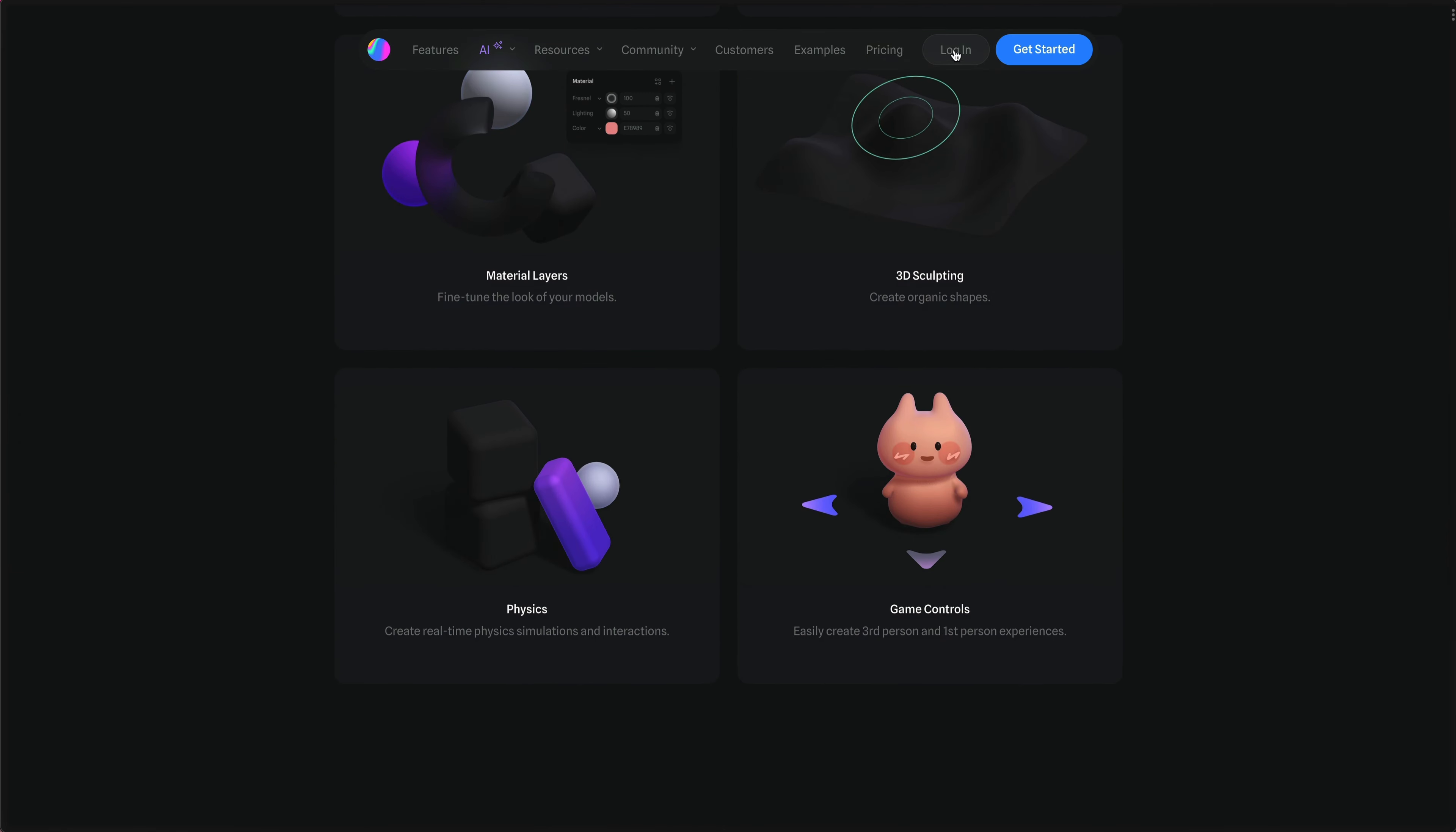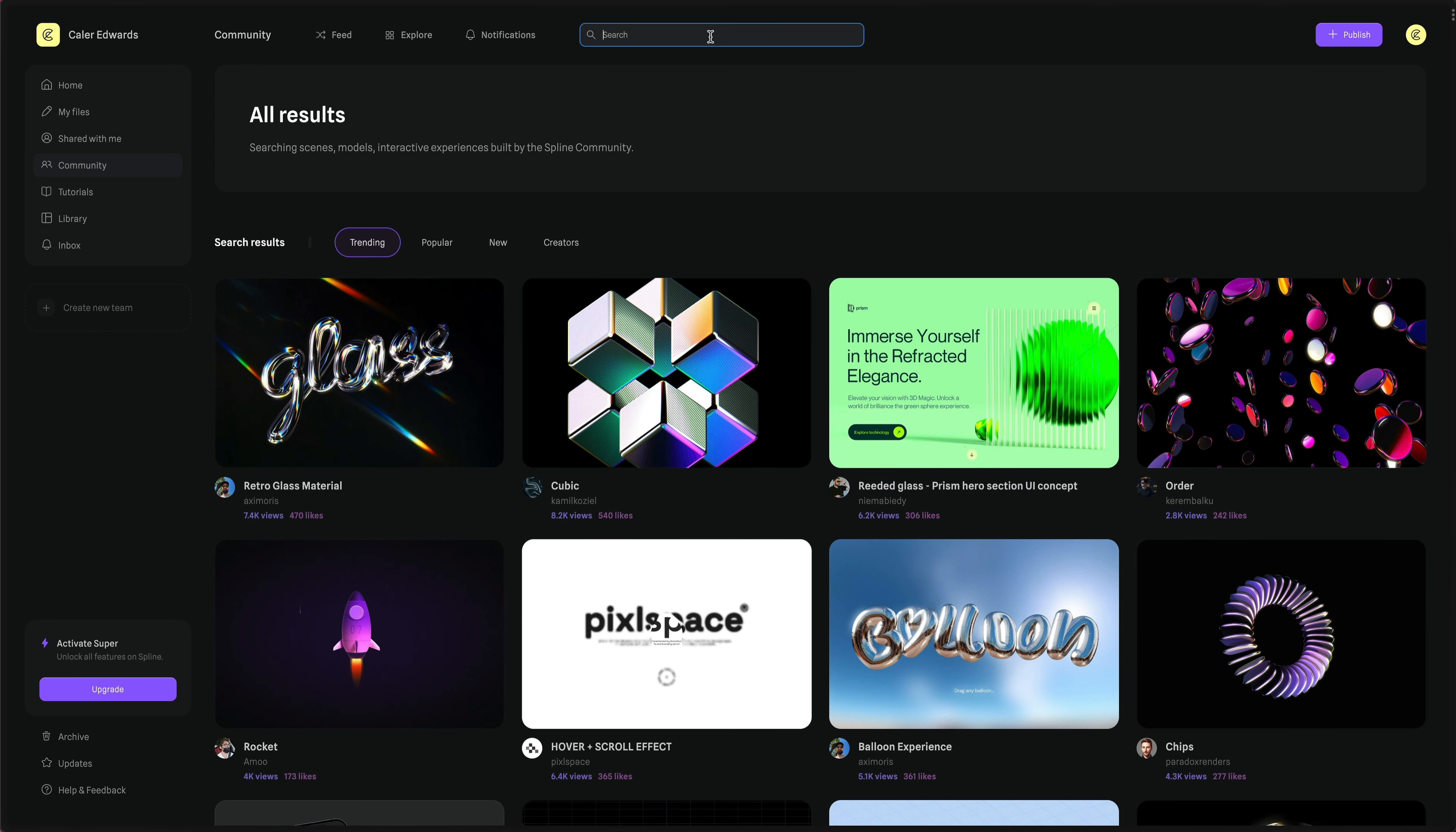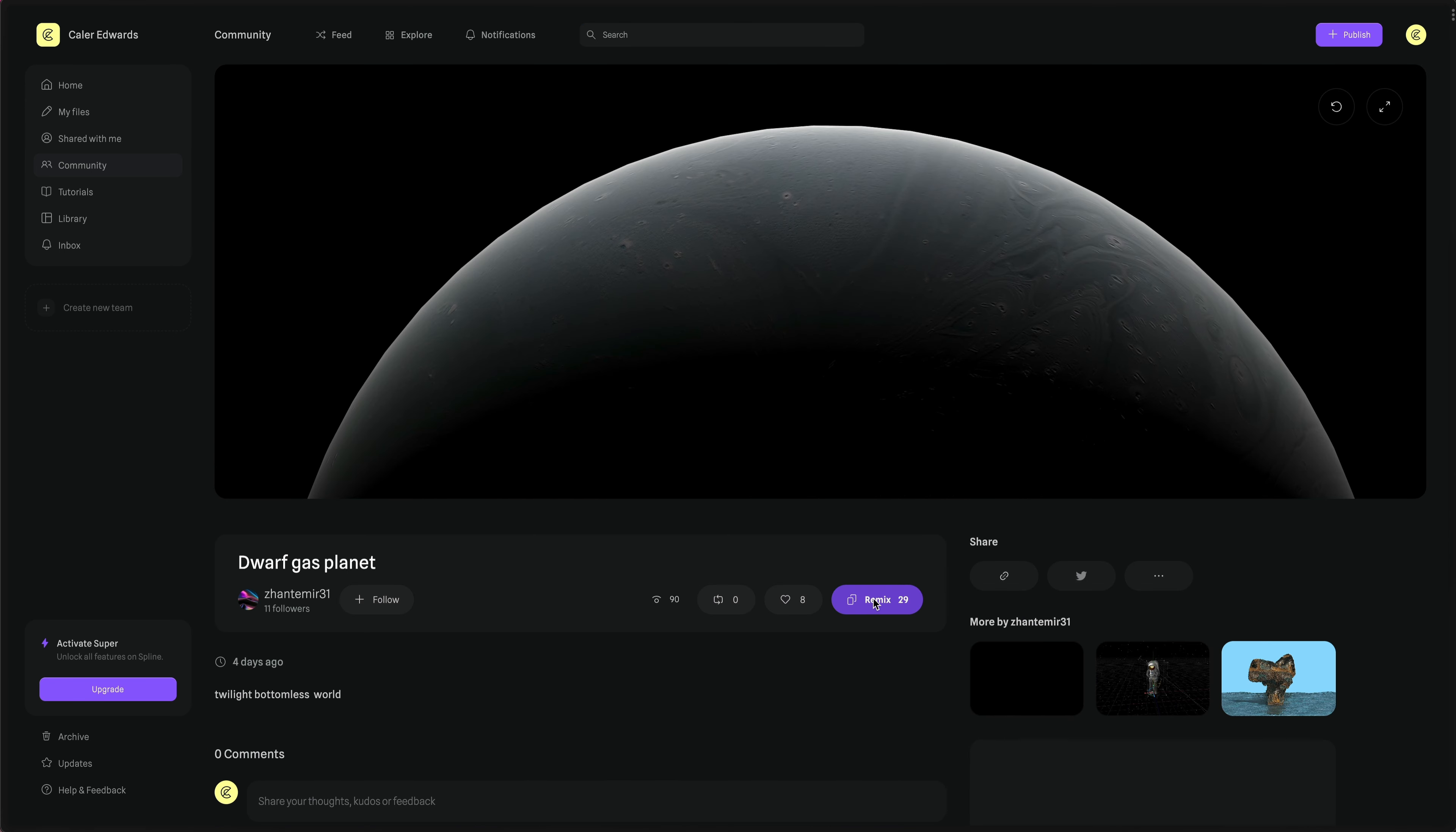I'll head over to the community tab. Spline has a great 3D community, producing projects that you can copy and remix for free. For this project, I'll search Planet. I really like the look of this gas giant project, so we'll remix that.